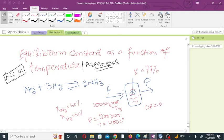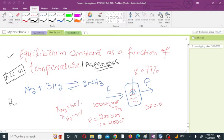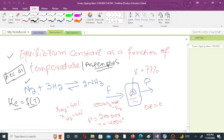Hello everyone. In this lecture we will discuss the equilibrium constant as a function of temperature in Aspen HYSYS. Equilibrium constant is denoted by Ke, and we will discuss that Ke is a function of temperature for the ammonia synthesis reaction taking place in the equilibrium reactor.